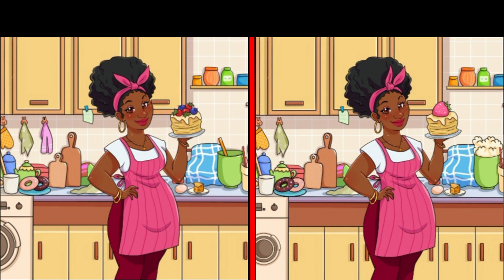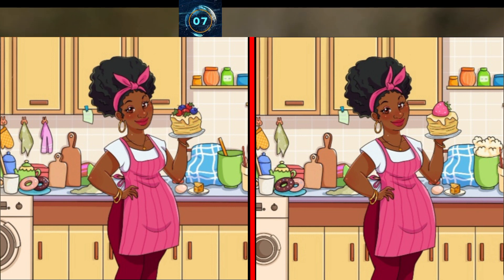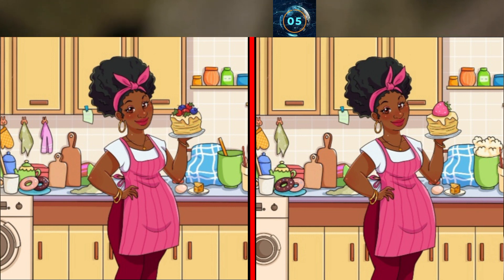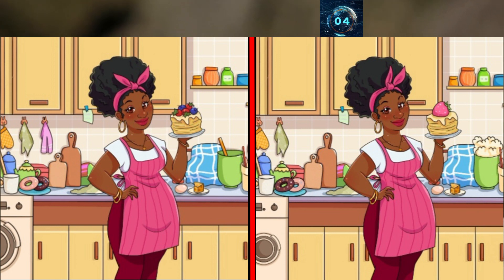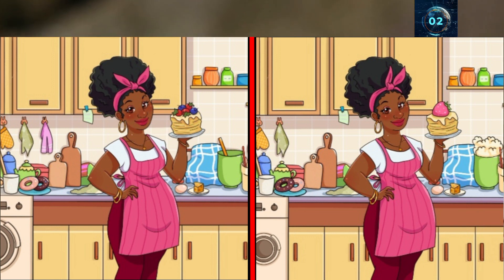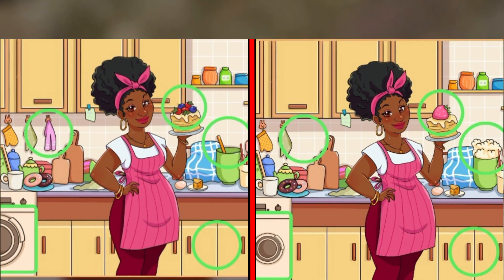The chef is trying to make a cake. Can you find the differences in these photos? Here is the answer.